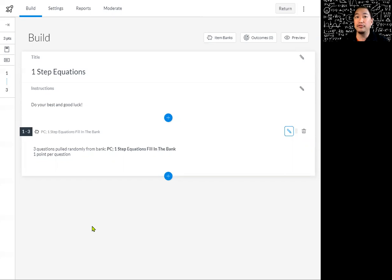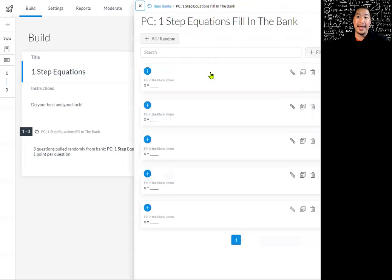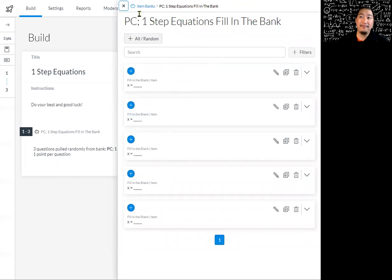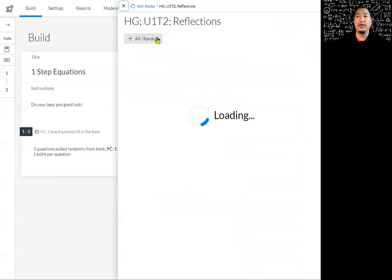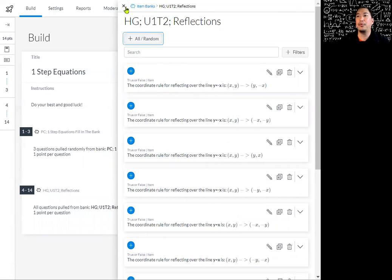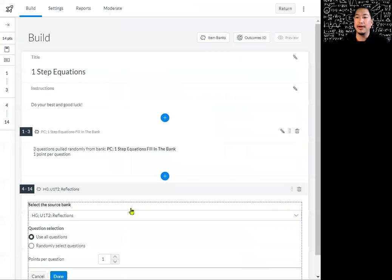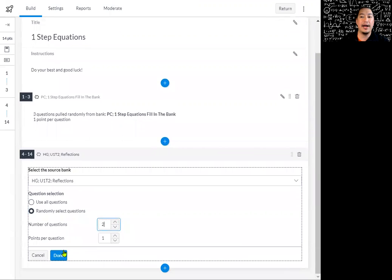The more banks that you use, the more randomized and the more customized it's going to be for each student. So let's say I go ahead and pull in another question bank. I'm going to add in another content section and add another question bank. I'll click item banks and choose another selection — this one on my honors geometry reflections, which has true/false questions. I'm going to select all of these, and I'll say I just want them to do maybe two of these. So I'll change the random count to two and click done.